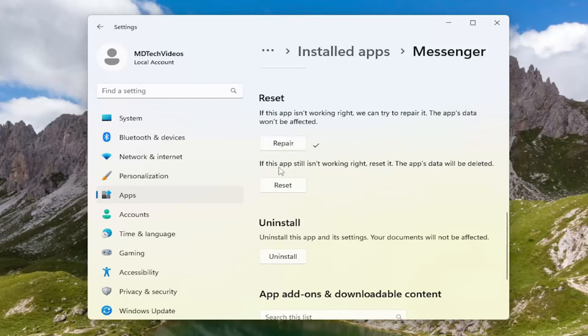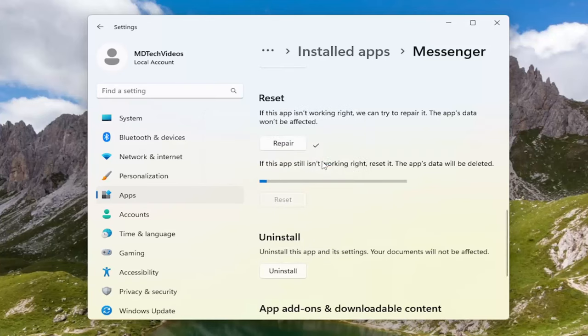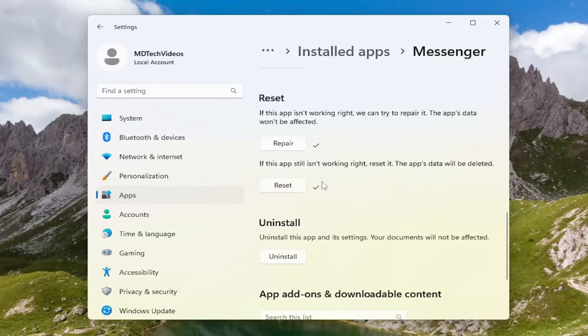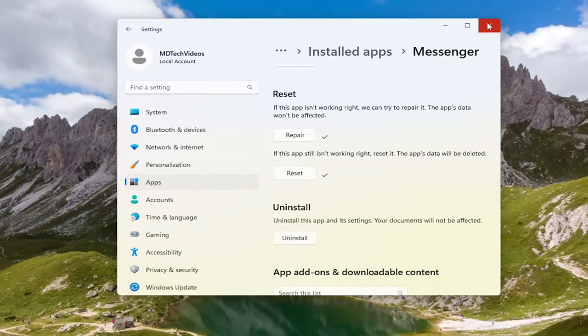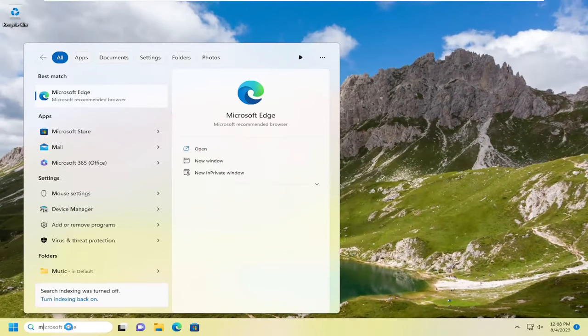If you're still having an issue you can attempt to reset the app. So if the app still isn't working right, reset it. The app's data will be deleted. Select reset. This will permanently delete the app's data on this device including your preferences and sign in details. Go ahead and select reset and give it a moment here. And then hopefully at this point you should be able to relaunch the Messenger app successfully.